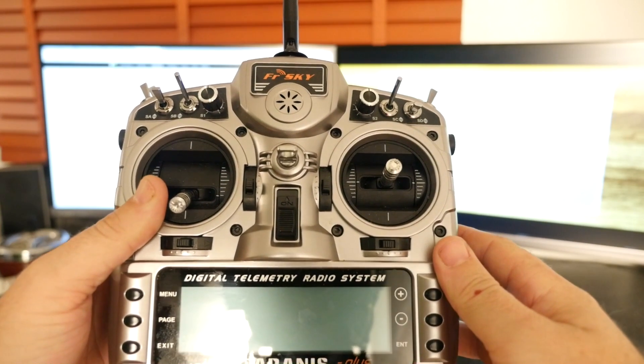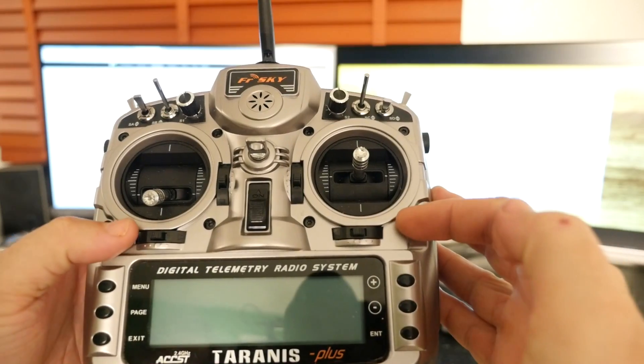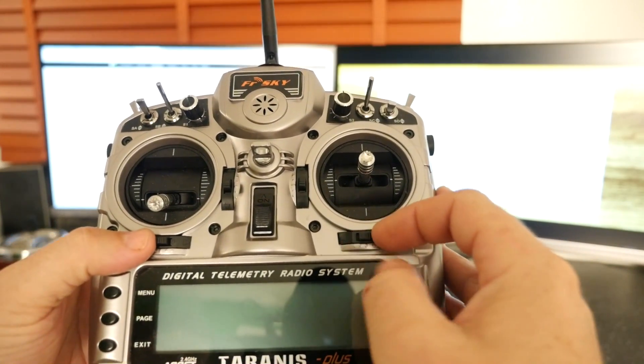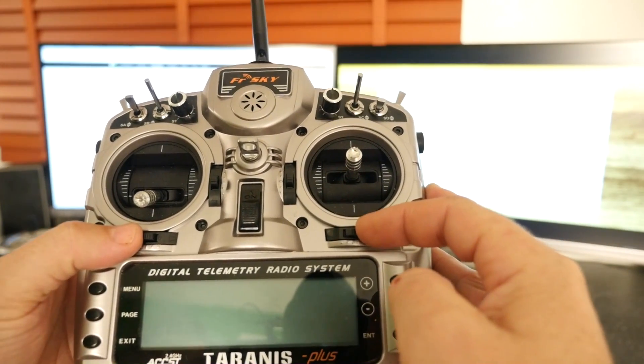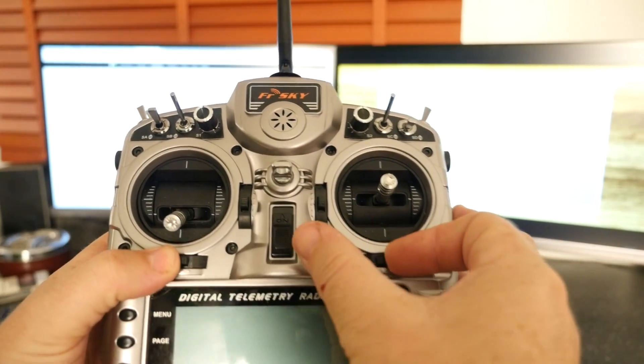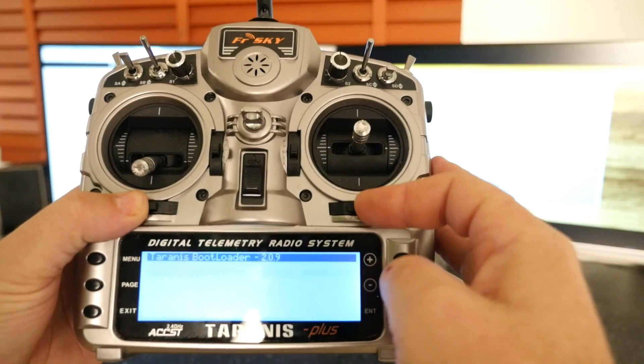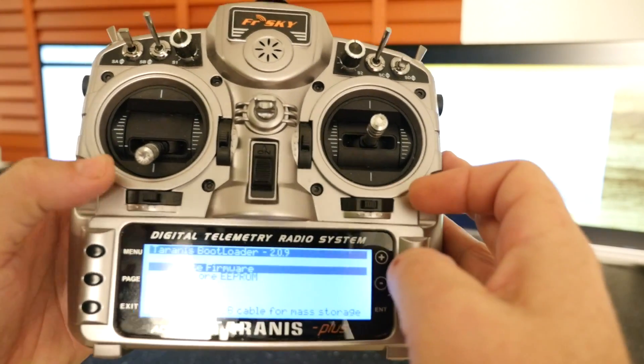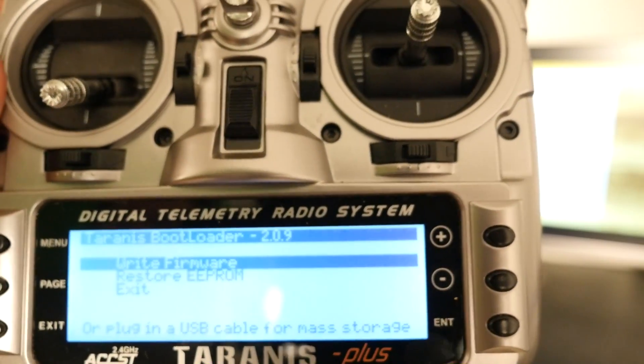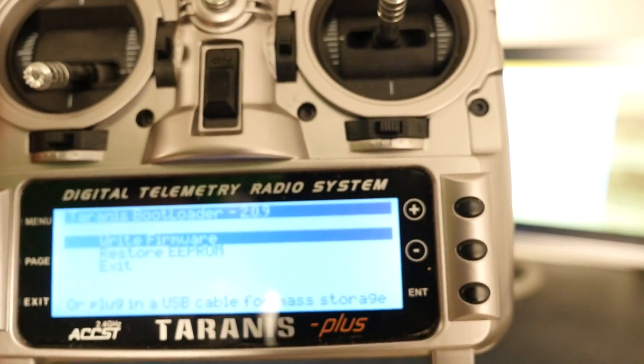Basically guys, to hook the Taranis up to USB you just have to push your trims in towards each other and turn the Taranis on and now you're good to go and plug your USB cable in.